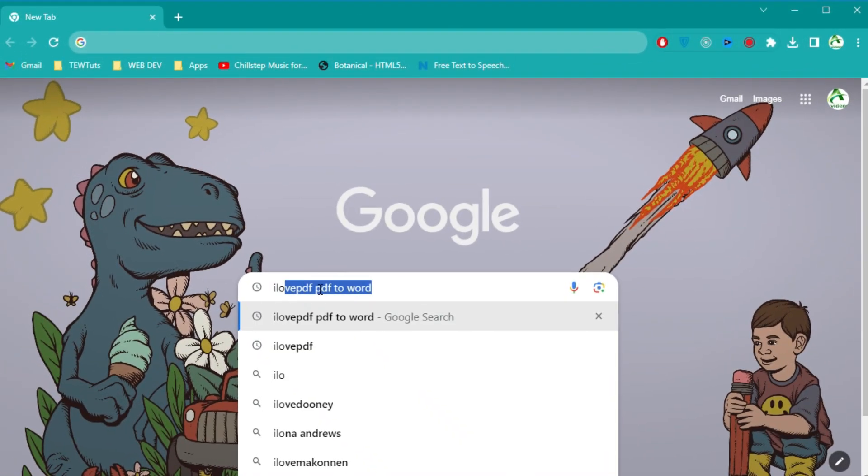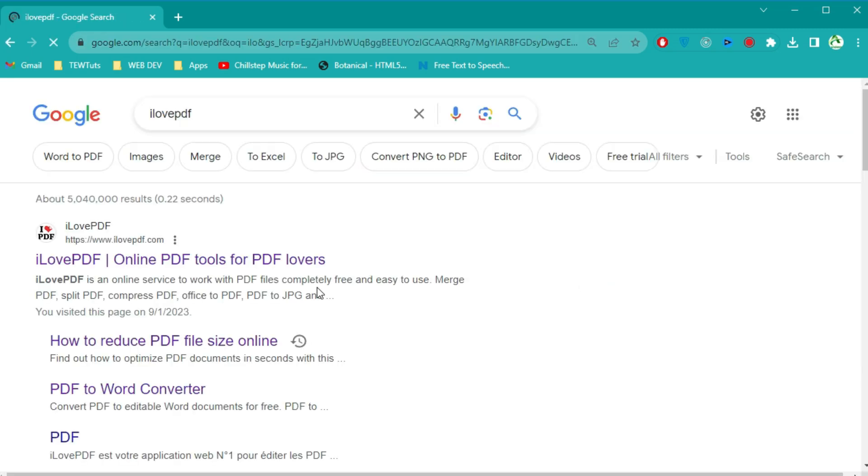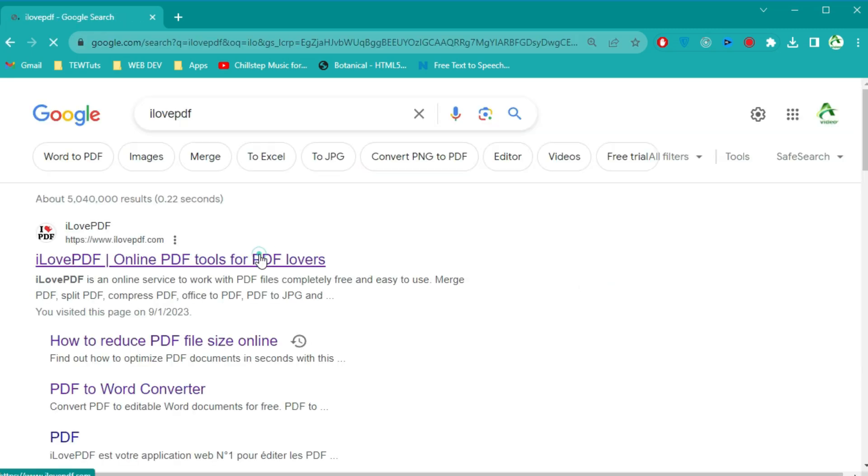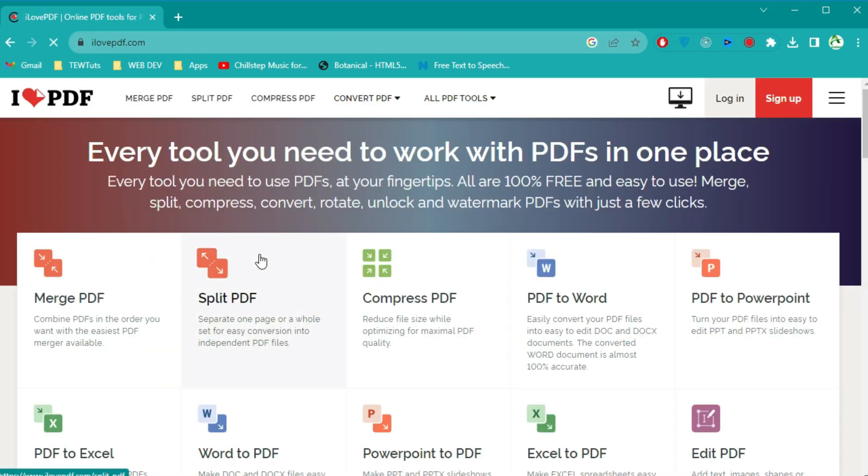First, open your web browser and go to ilovepdf.com. Once you're on the I Love PDF homepage, select the PDF to Word option.